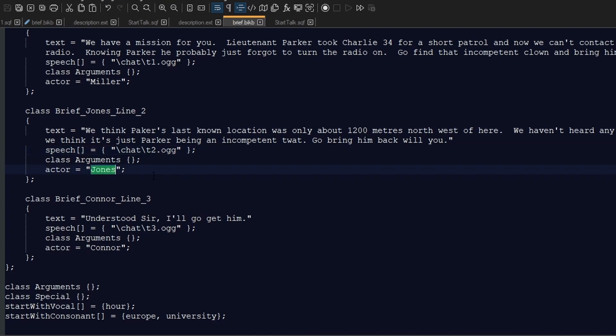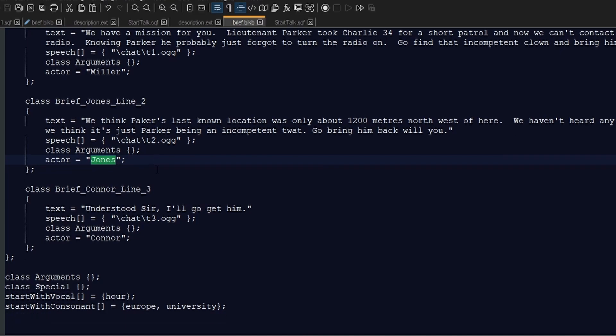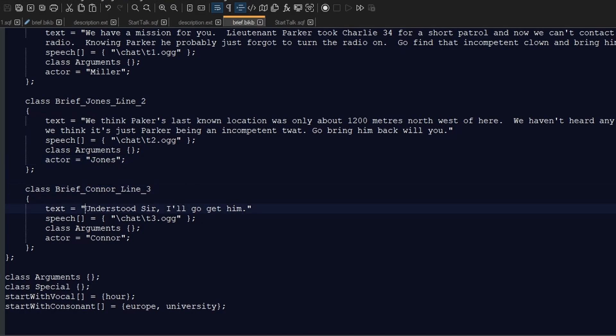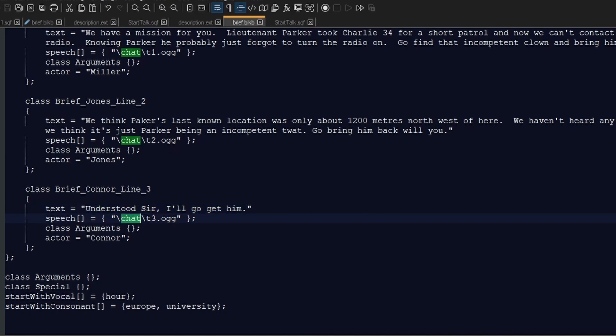The last one here is Connor and the text that I actually speak in the sound file. It relates to chat/t3.ogg, which is the sound file, and the actor is Connor, which is the variable name of my player.